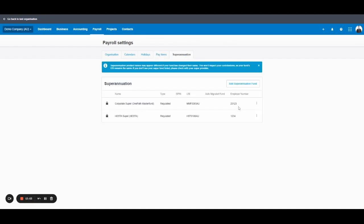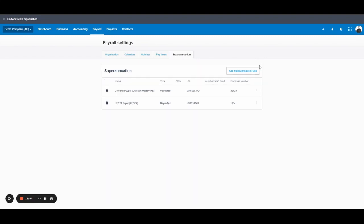The last tab, and it's another important one, is the superannuation tab. So this is the one that takes you through adding new super funds. If you are setting up an employee, unfortunately you can't just add a super fund on the spot if it doesn't exist in the settings. So always ensure that when you're setting up a new employee, if their super fund's not already in here, that you go add superannuation fund.